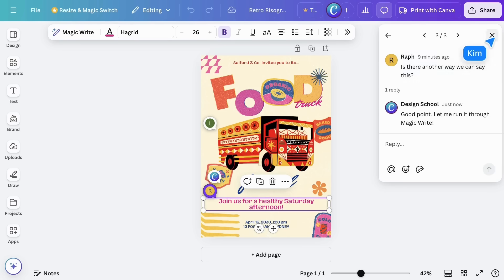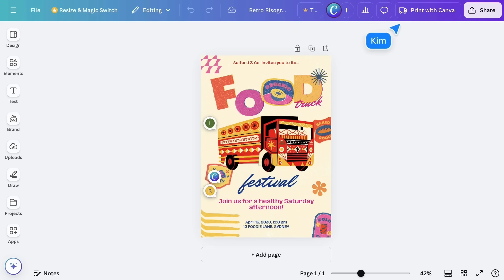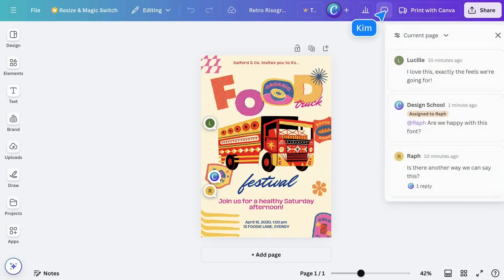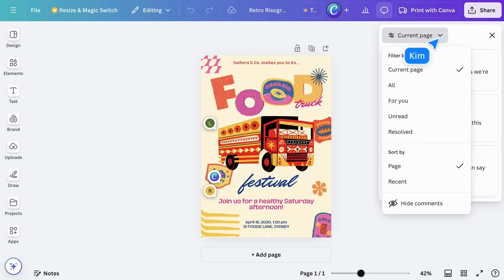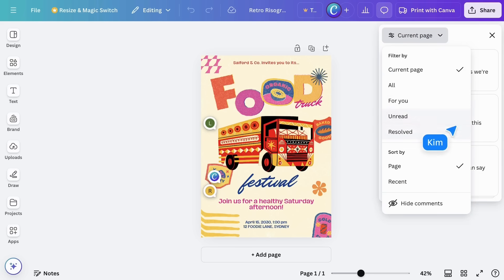If there are a lot of comments, you can filter them here. Great for locating comments that are just for you, or maybe old comments that have already been resolved.